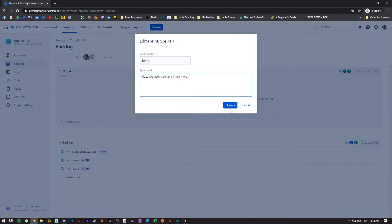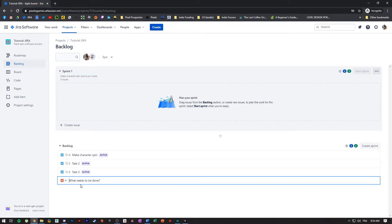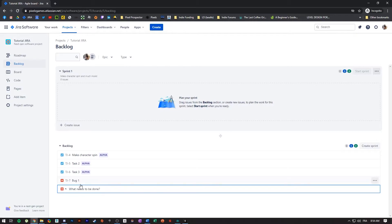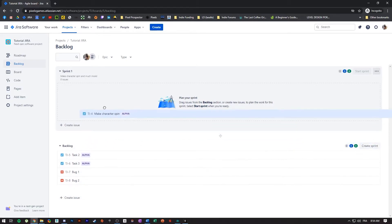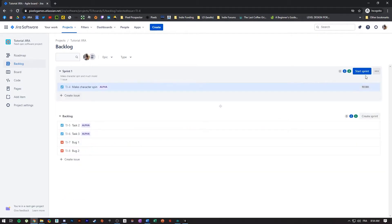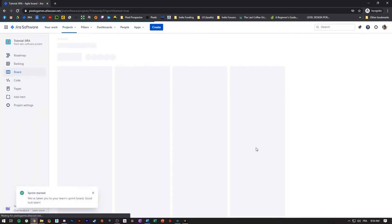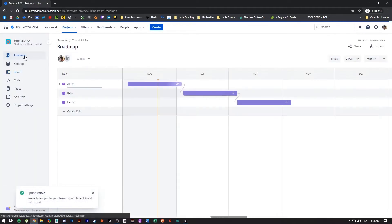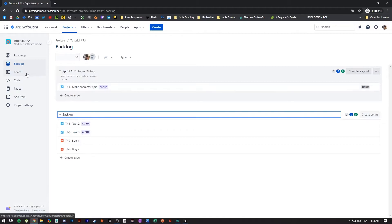I'm going to rename the sprint 'Sprint One' and the goal here would be to work on the character and do some other stuff. Once the sprint is created you can assign any task from your backlog to it. You can see me creating tasks as bugs just to show how that works, then assigning a task to our sprint. You can start a sprint whenever you want — here I'm assigning the amount of time, the goal, a deadline, and then starting it.